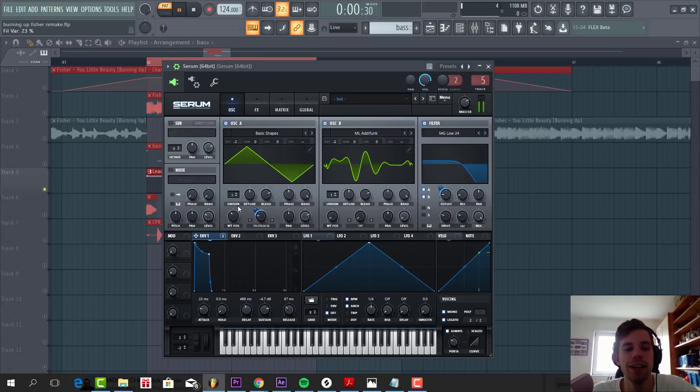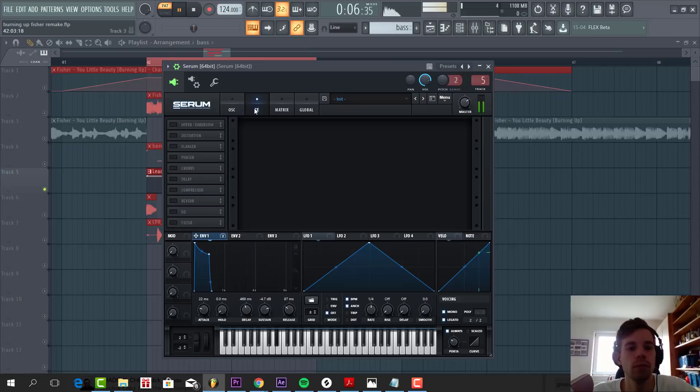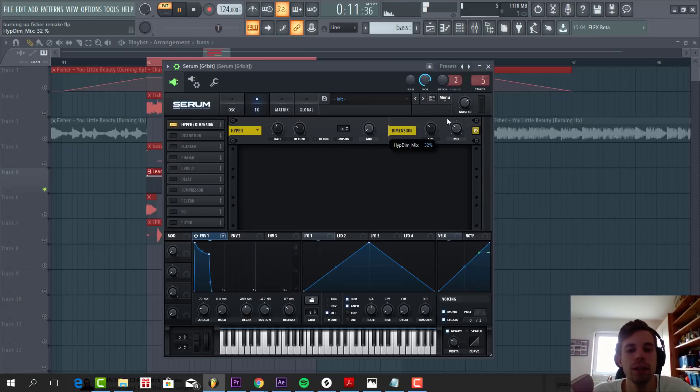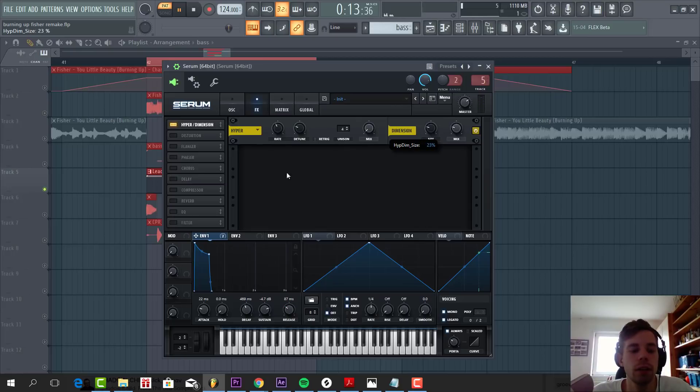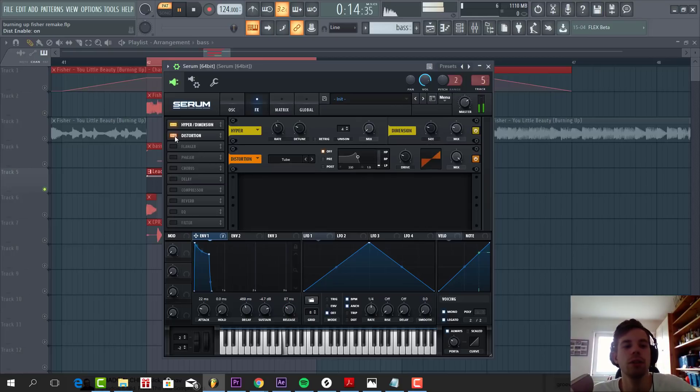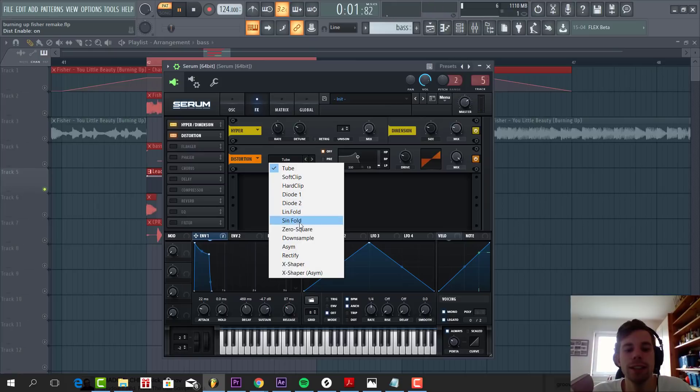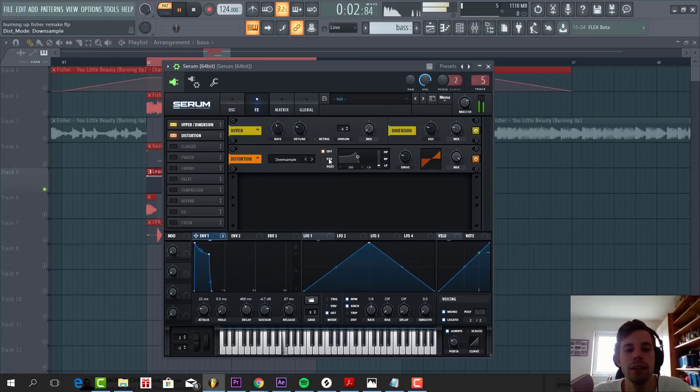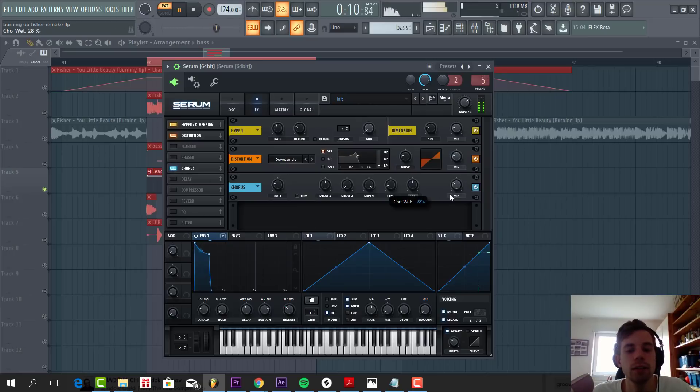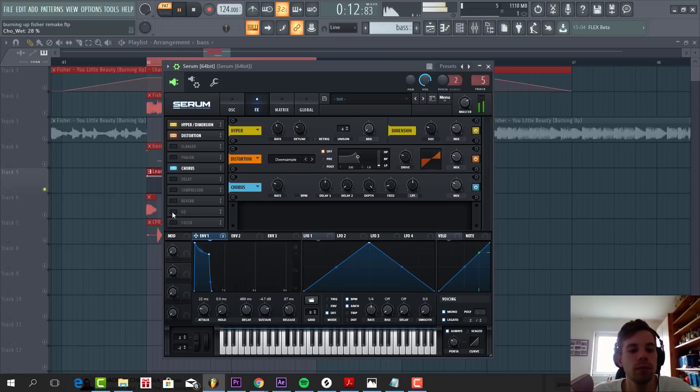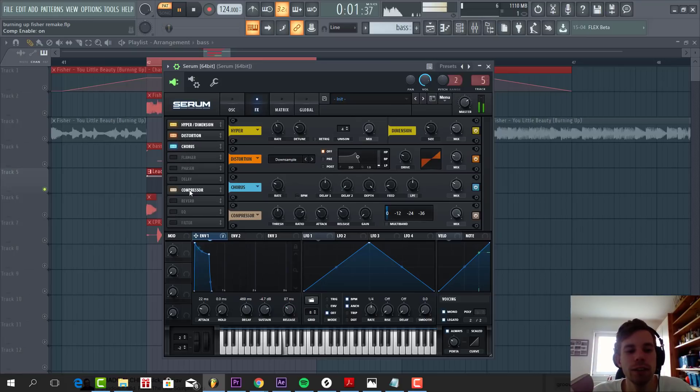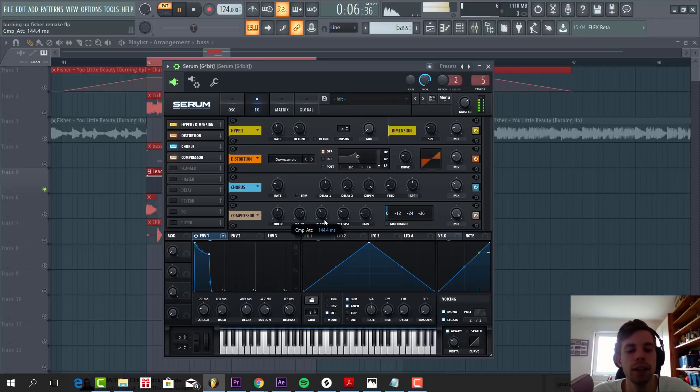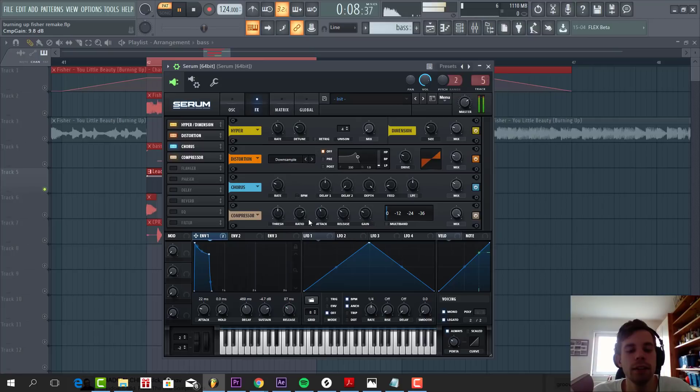And that's it for the oscillator, so now let's dive into the effects. First of all, some dimension to open it up. Then add some distortion. Some downsample to add some more highs to the bass line. Lowering the mix quite a bit. Some chorus. Then we're going to add some compression.